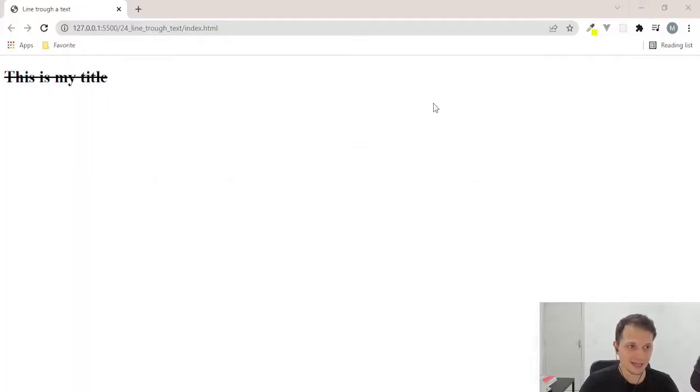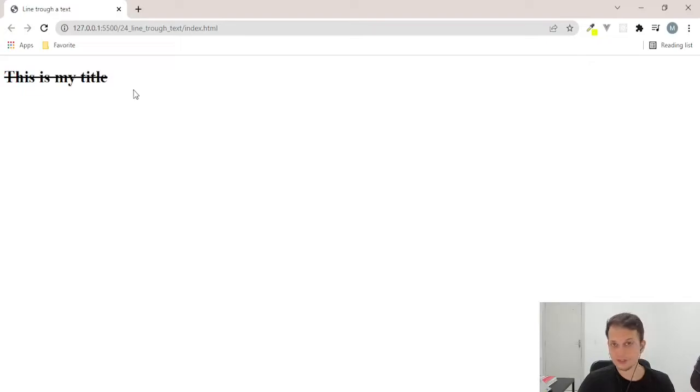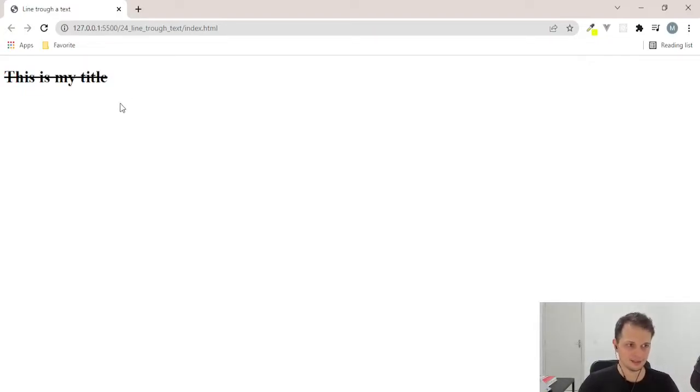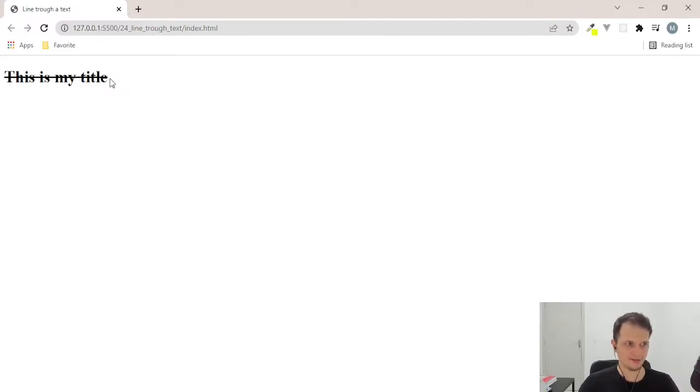After that, the element has this line through the text. And this is it. Very simple. Just a rule of CSS and you have the effect that you want.